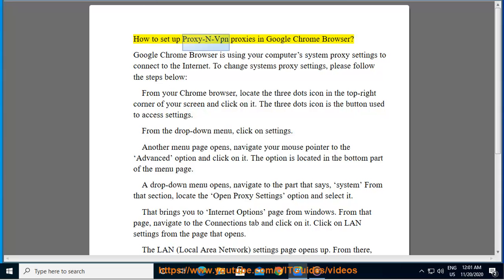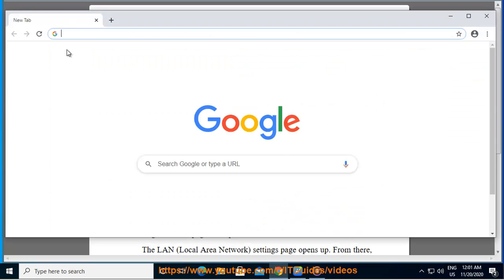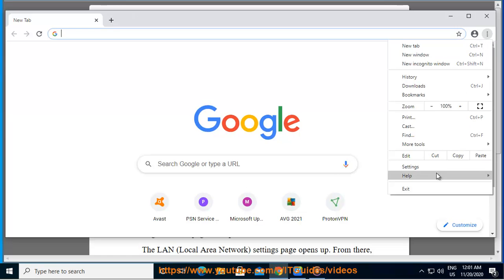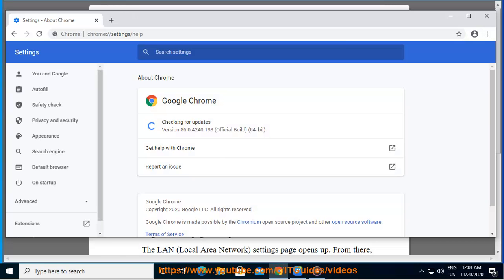How to set up proxy and VPN proxies in Google Chrome Browser. Google Chrome Browser uses your computer's system proxy settings to connect to the internet. To change system proxy settings, please follow the steps below from your Chrome browser.